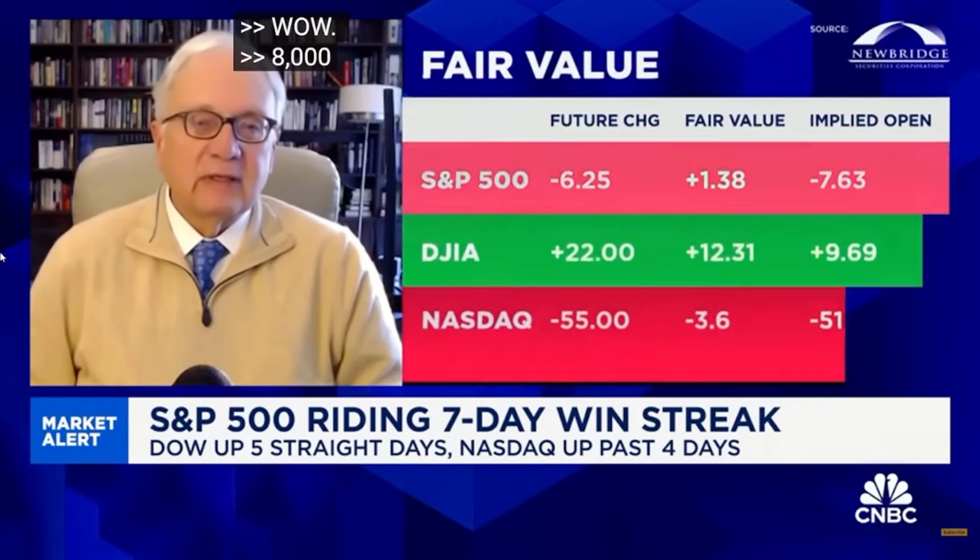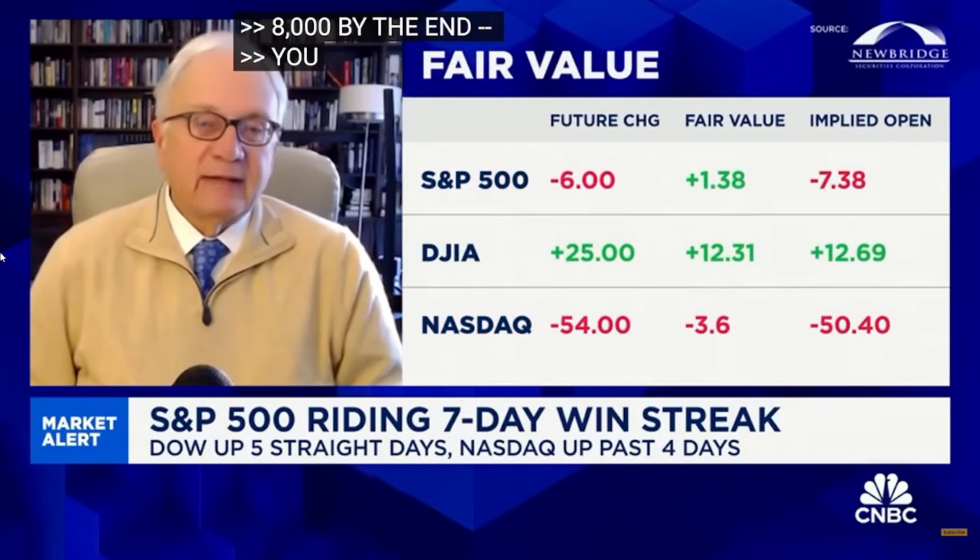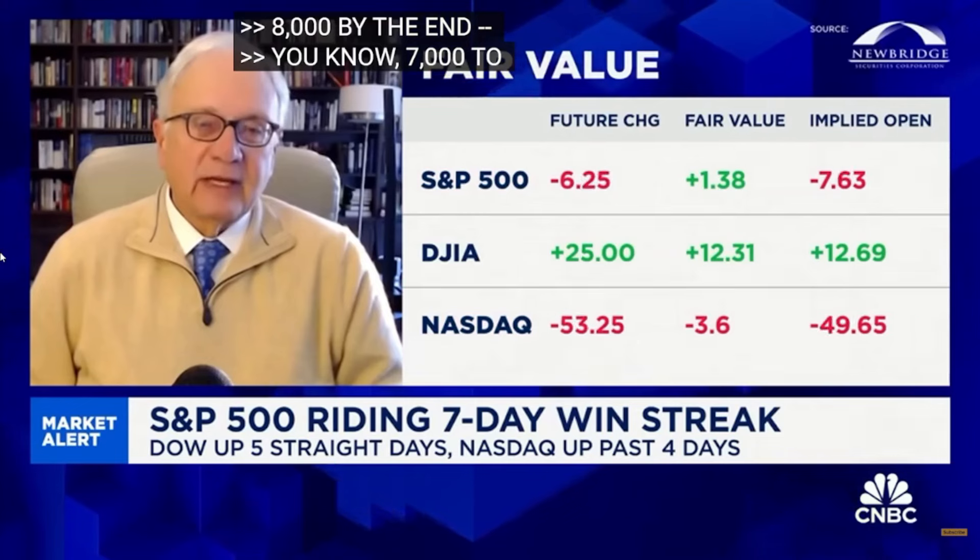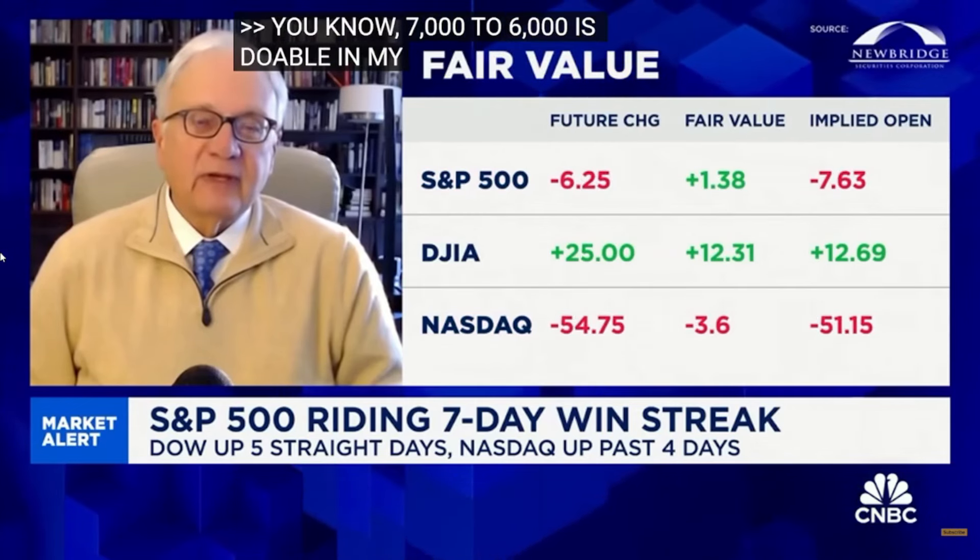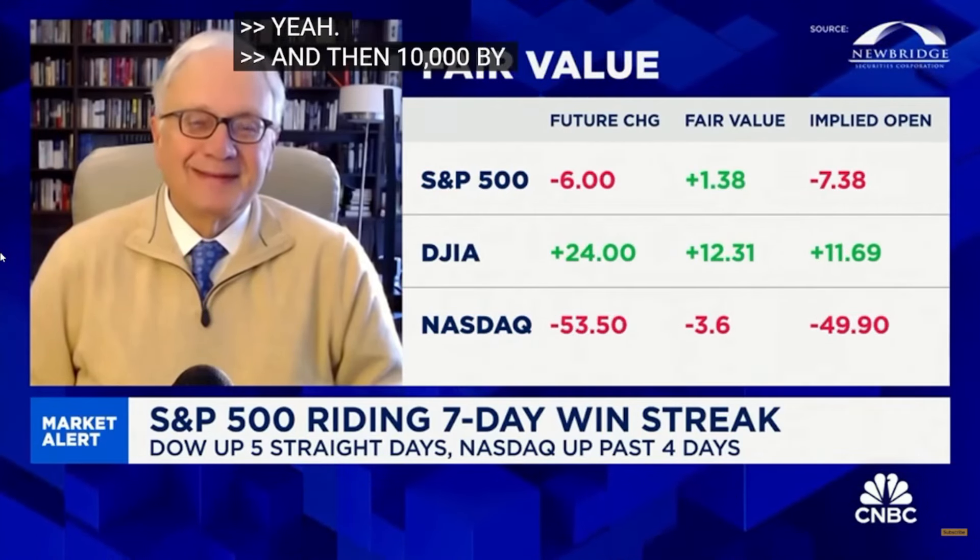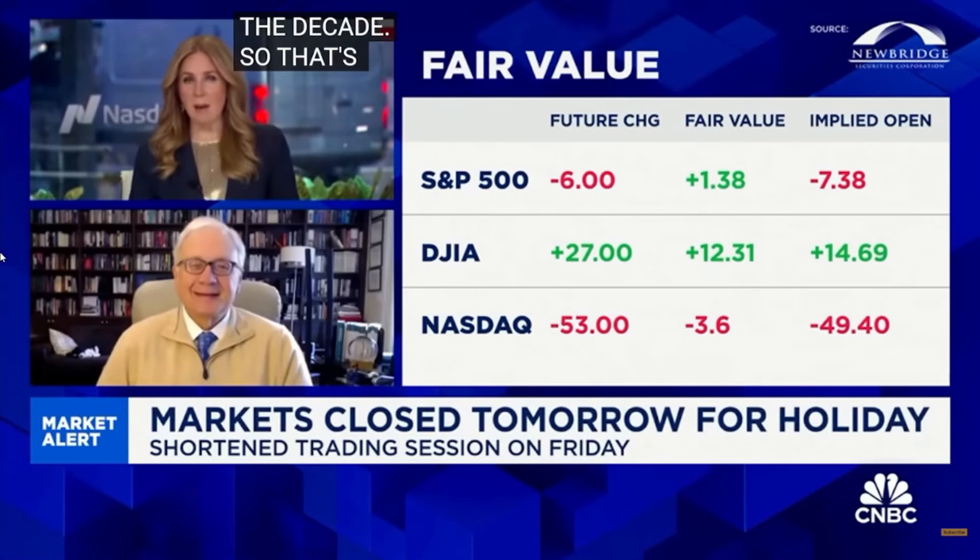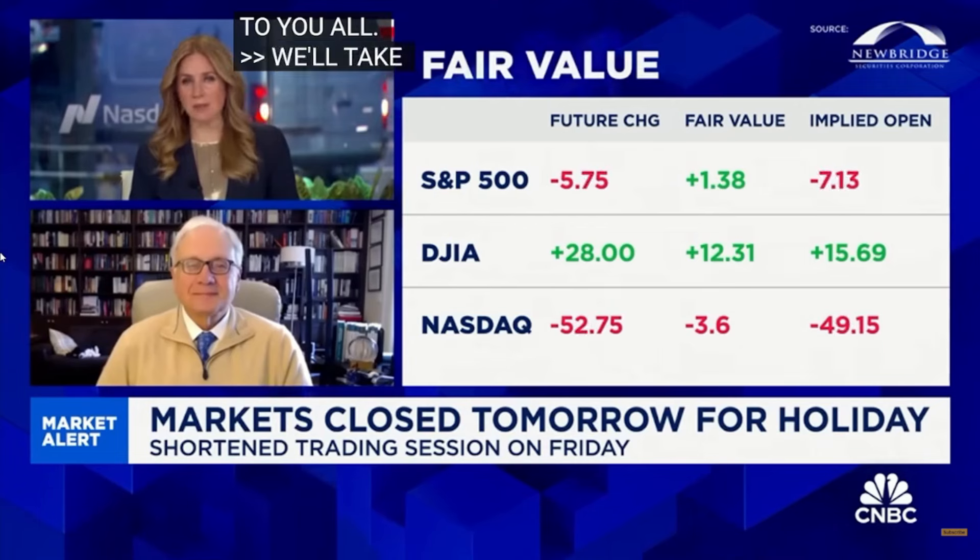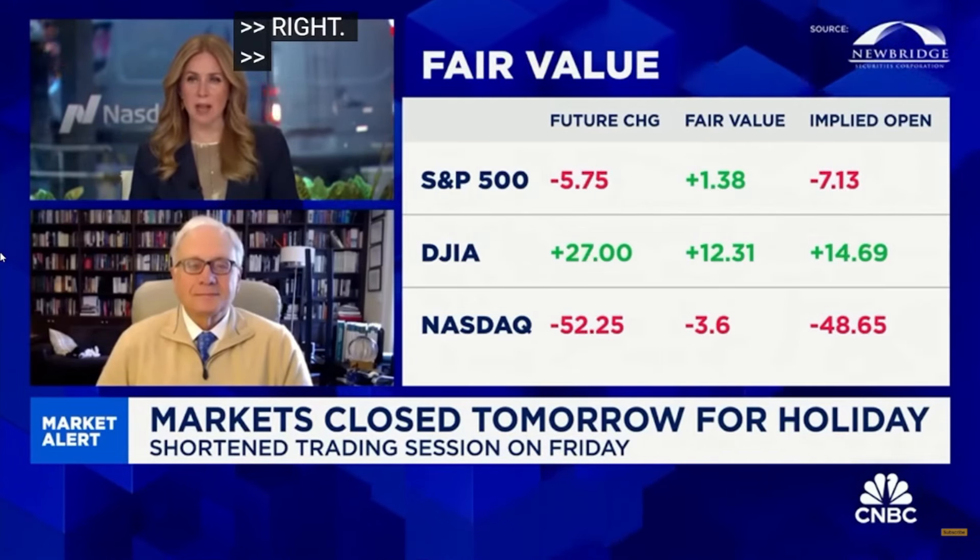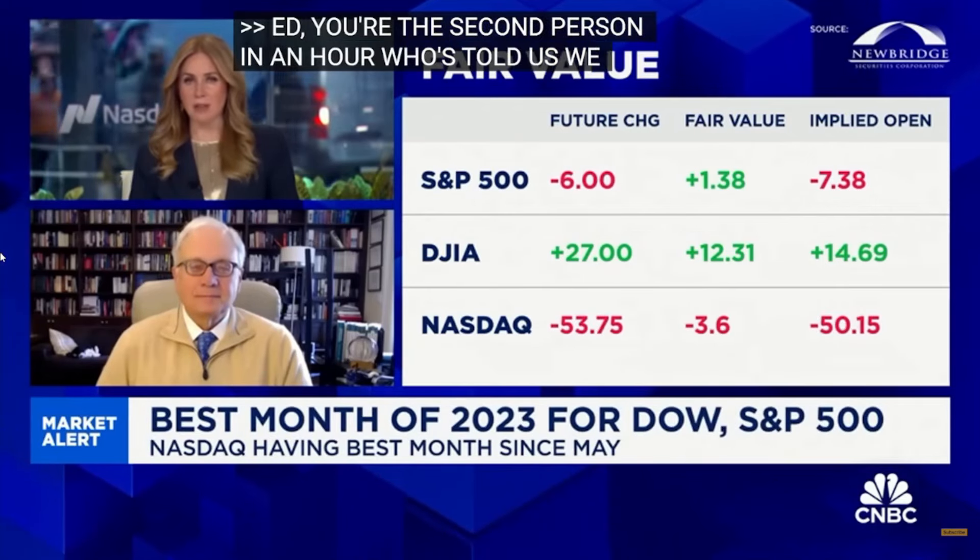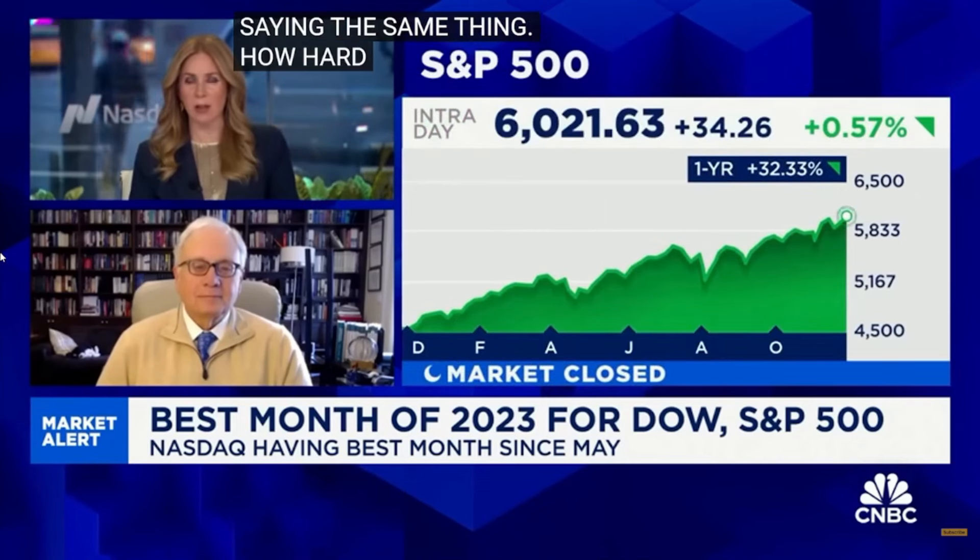8,000 by the end - well, you know, 7,000 to 6,000 is doable in my opinion, and then 10,000 by the end of the decade. So that's my Thanksgiving gift to you all. Well, we'll take a prediction like that as we head into the holiday. And you're the second person in an hour who's told us that we should be looking at the other 493 stocks. Peter Boockvar was on with us earlier saying the same thing. How hard is it to find bargains there? I mean it seems like a pretty common mantra that people have been saying for a little while now. Look at those other 493.